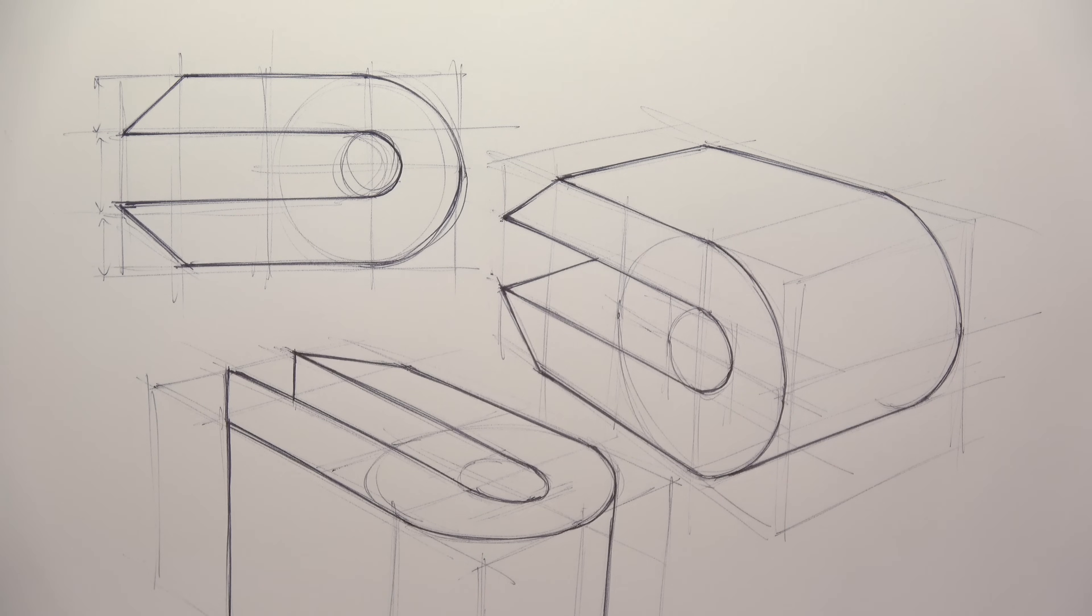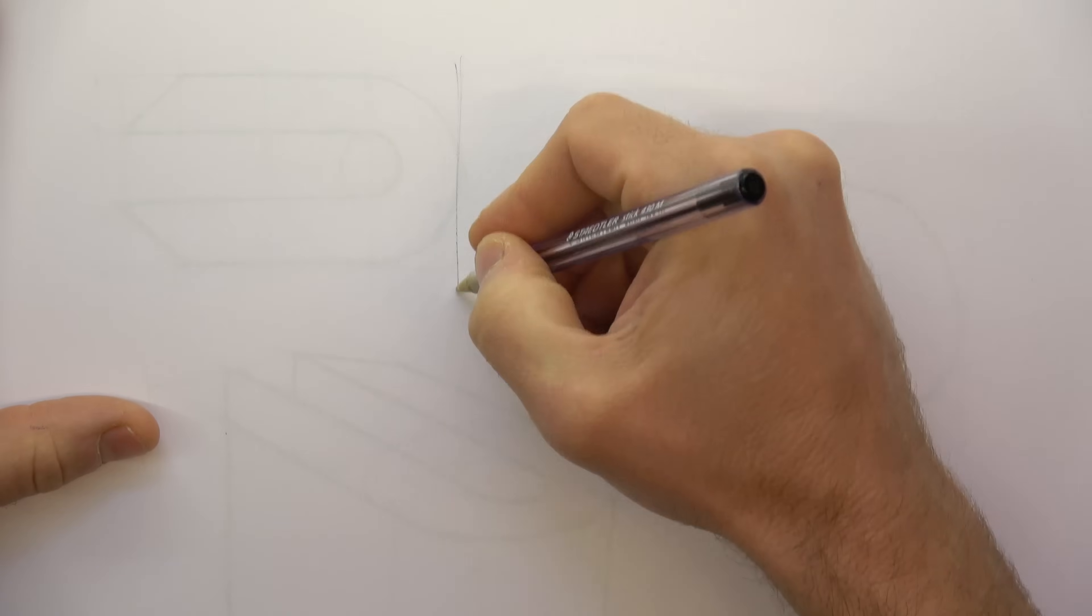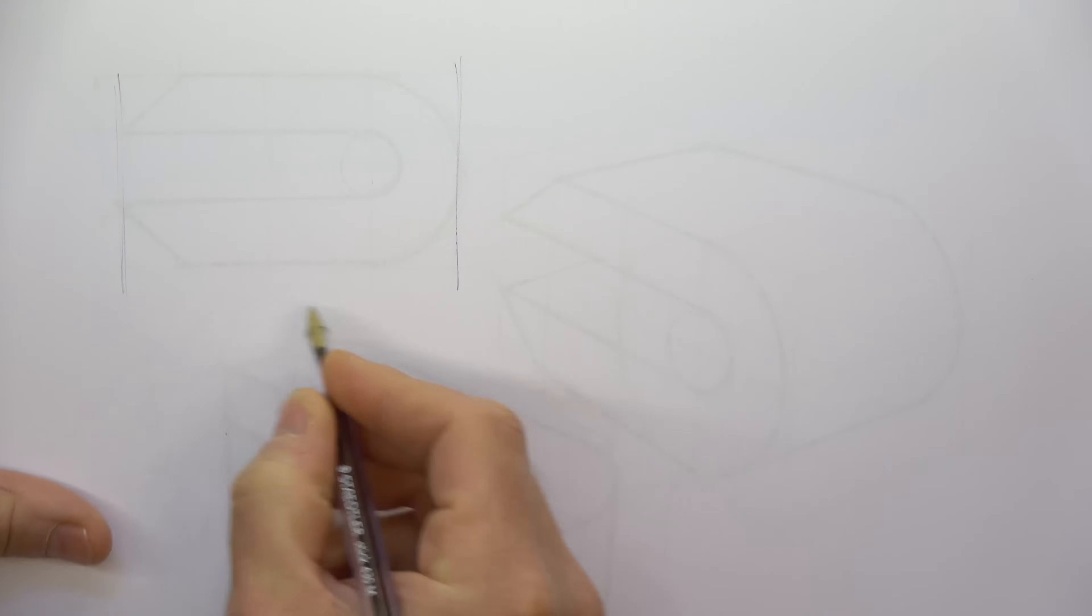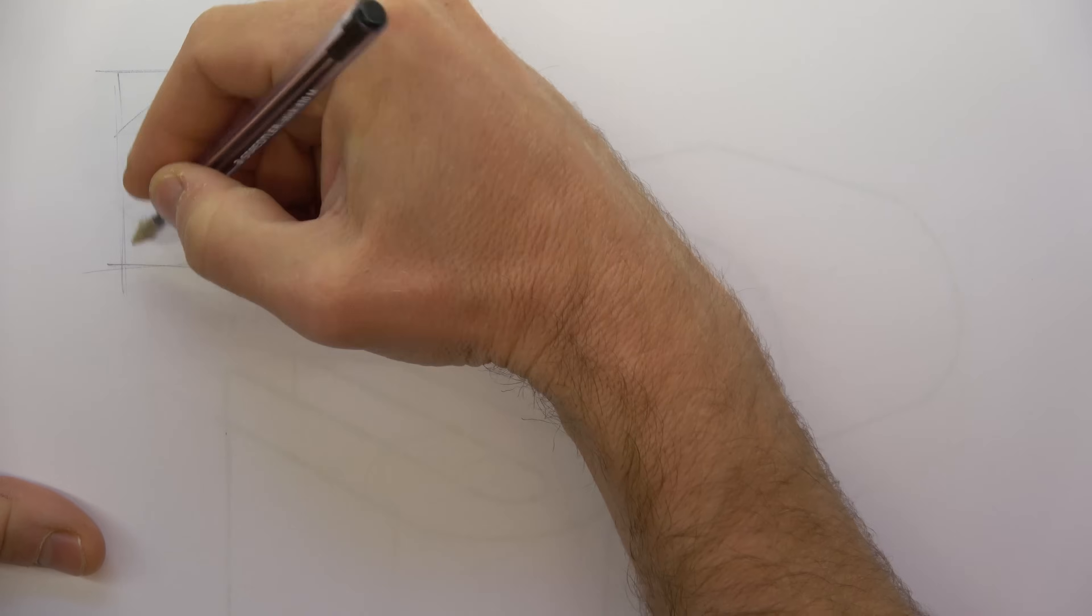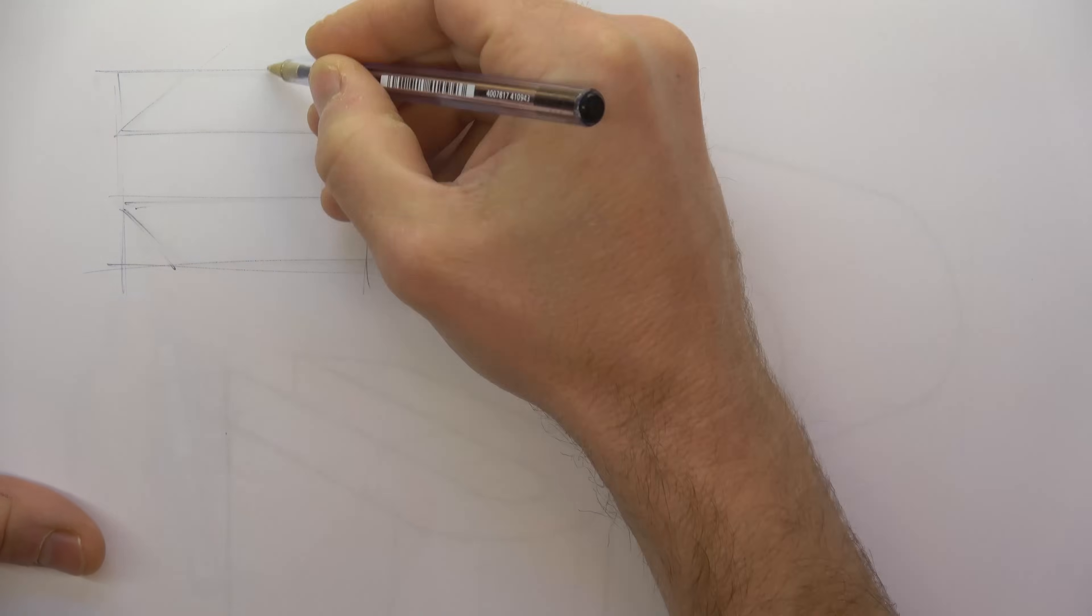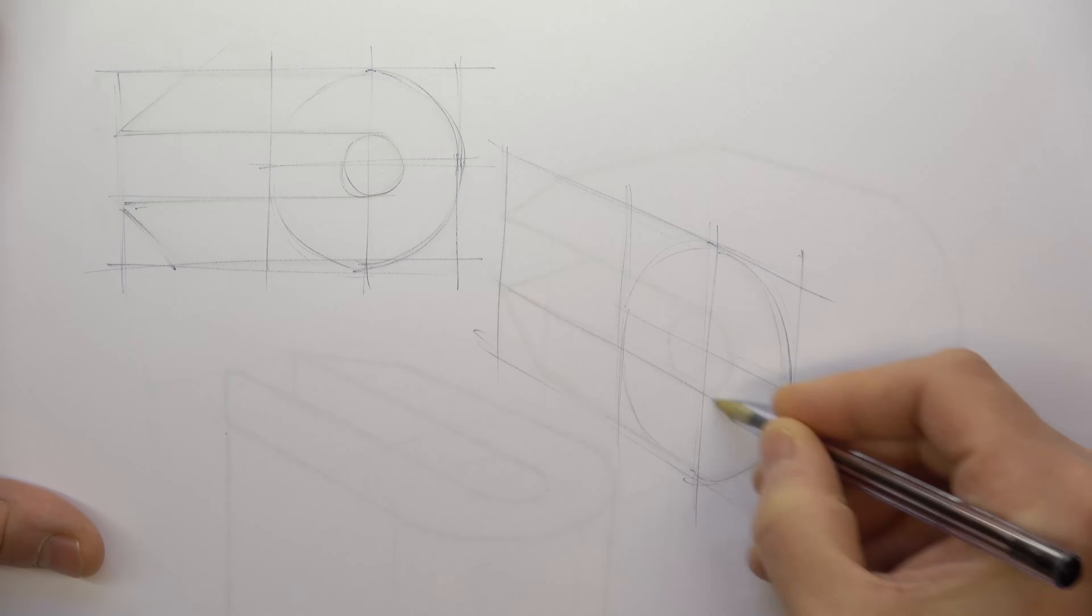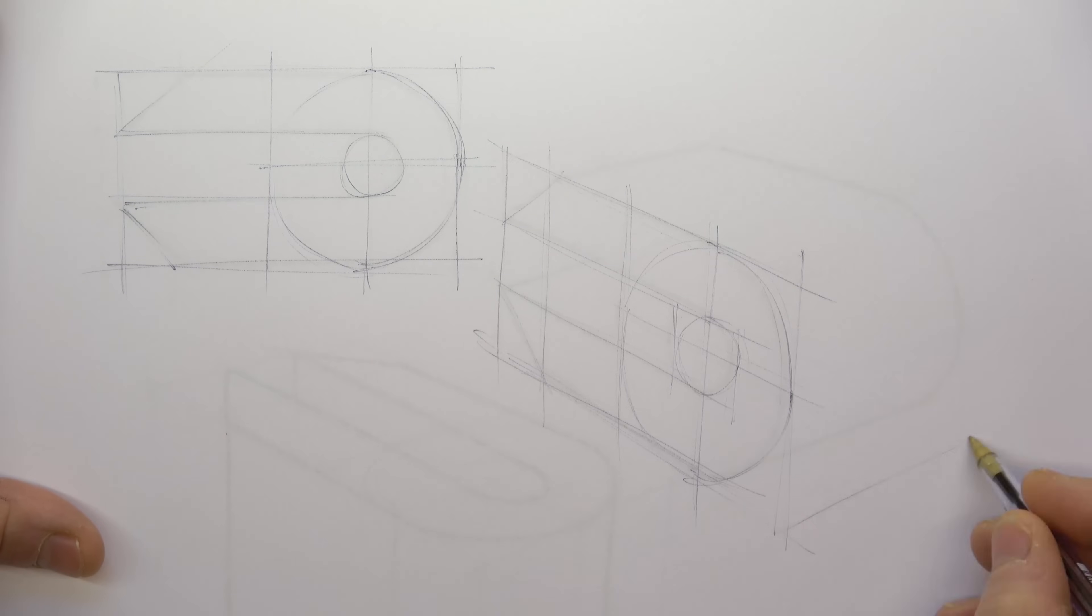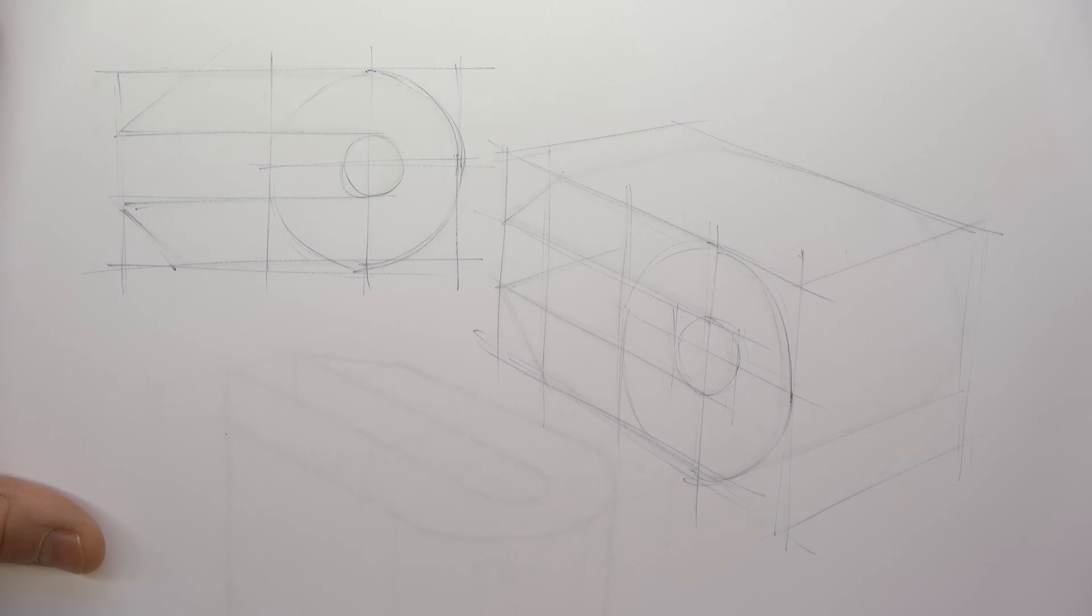Sometimes we produce ideas which we'd like to modify or develop. Here I'm tracing my initial thoughts to keep the process quick and free-flowing. I still use construction lines because they'll help me to generate the changes I want to make to my initial design.